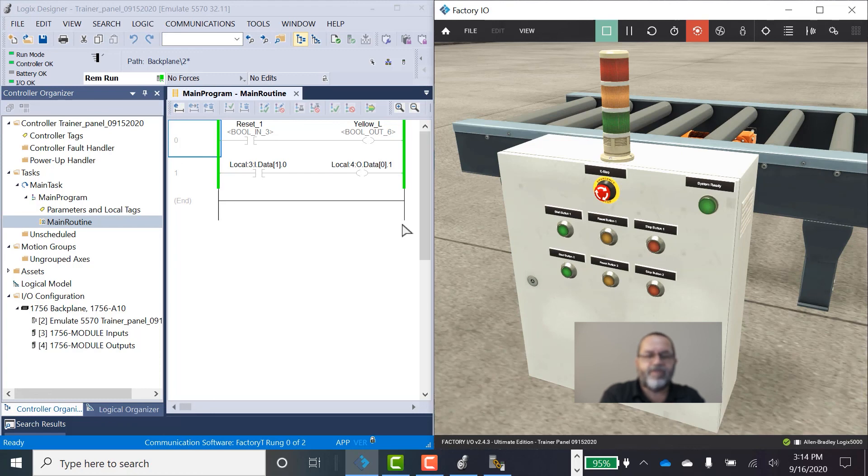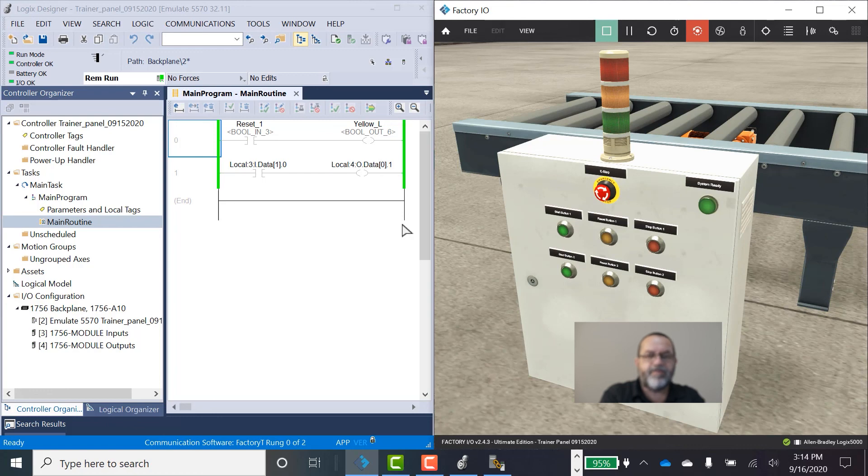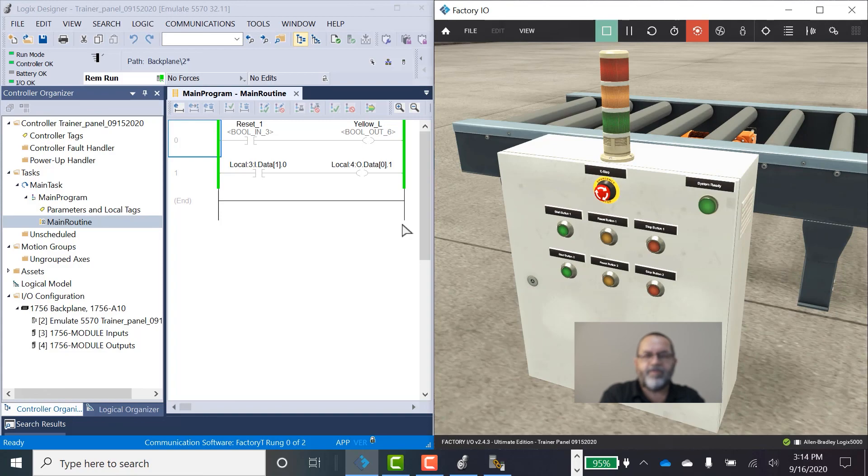And once I've got this set up, I can do my whole lab for the ladder logic lab. Okay. Let me know if you have any questions. Thanks.